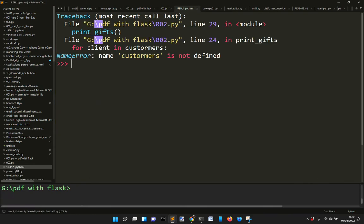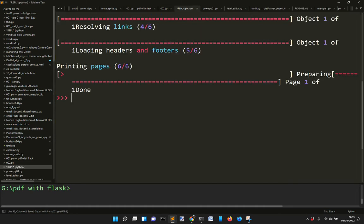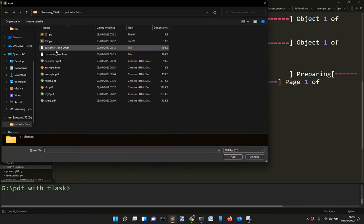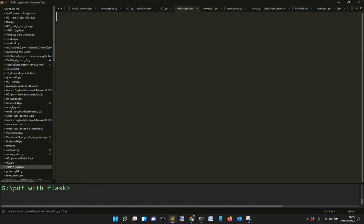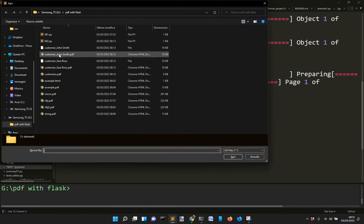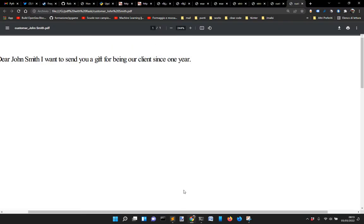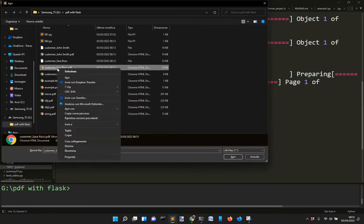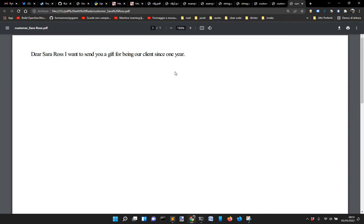Let's call printGift and run it with our customers list. We got two files - customer Salaros and customer John Smith. Let's open the John Smith one - and there it is: 'Dear John Smith, I want to send you...' Let's go to Salaros and open it: 'Dear Salaros, I want to send you a gift, being a client since one year.'